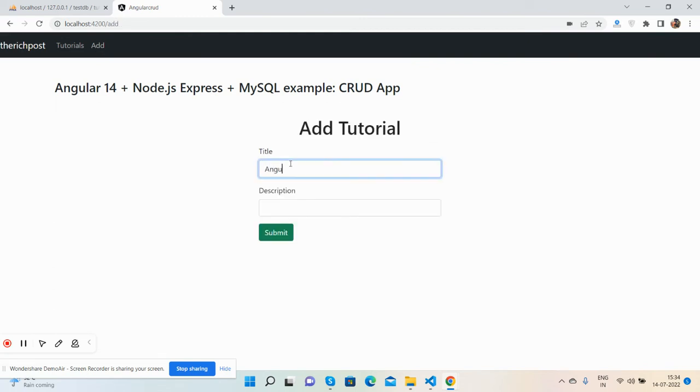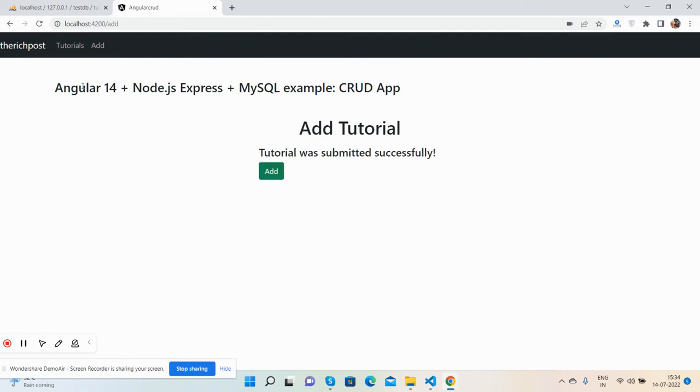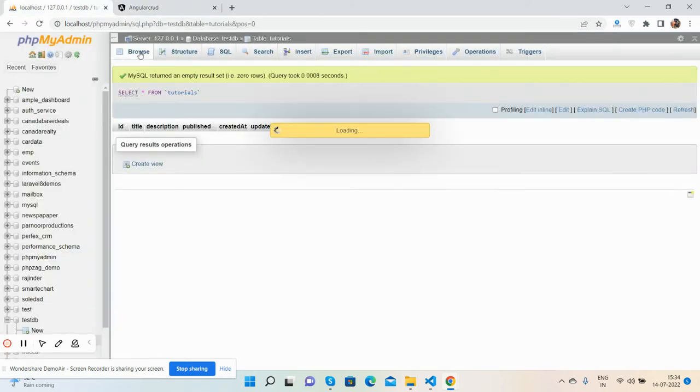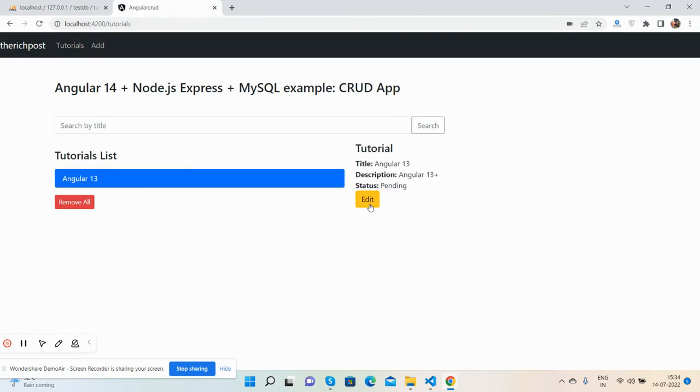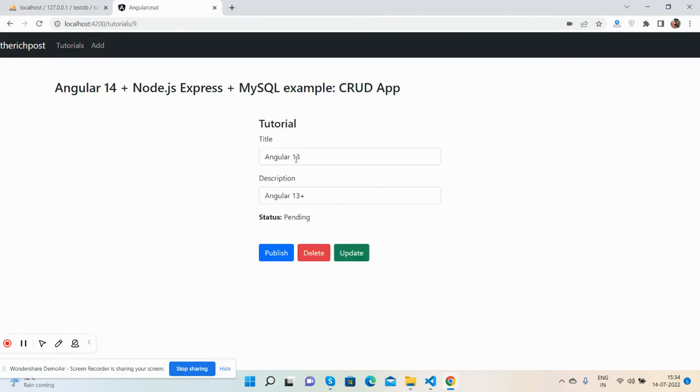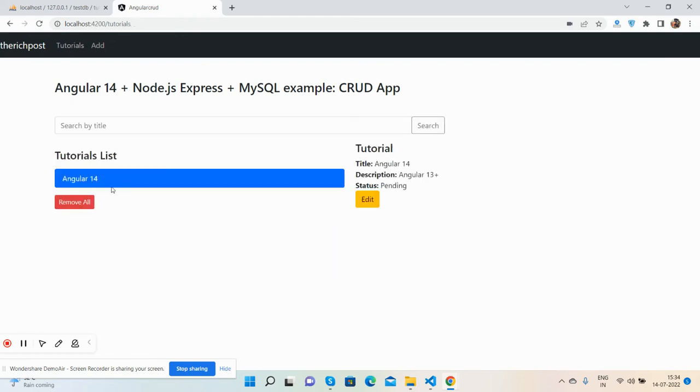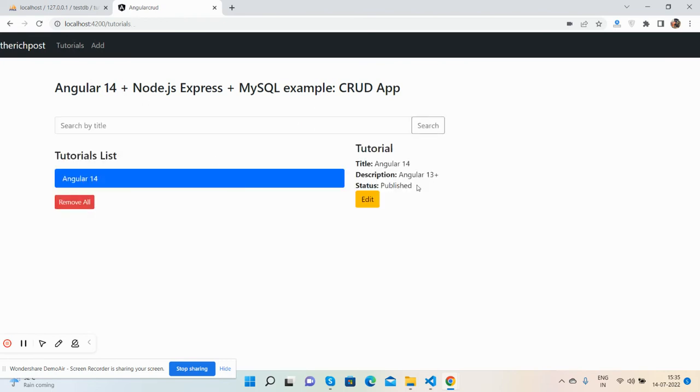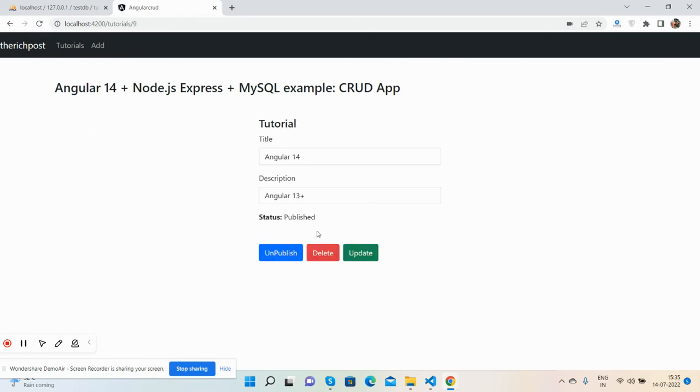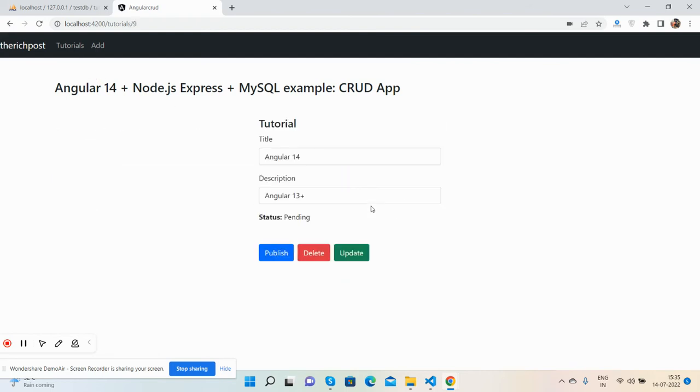I'll add one more Angular tutorial and submit it. You will see I can edit it: change the title to Angular 14, update the description, and update it. I can also make the status published. See, the status has been changed. I can also unpublish, go back, and see. I can delete it as well. Empty again.